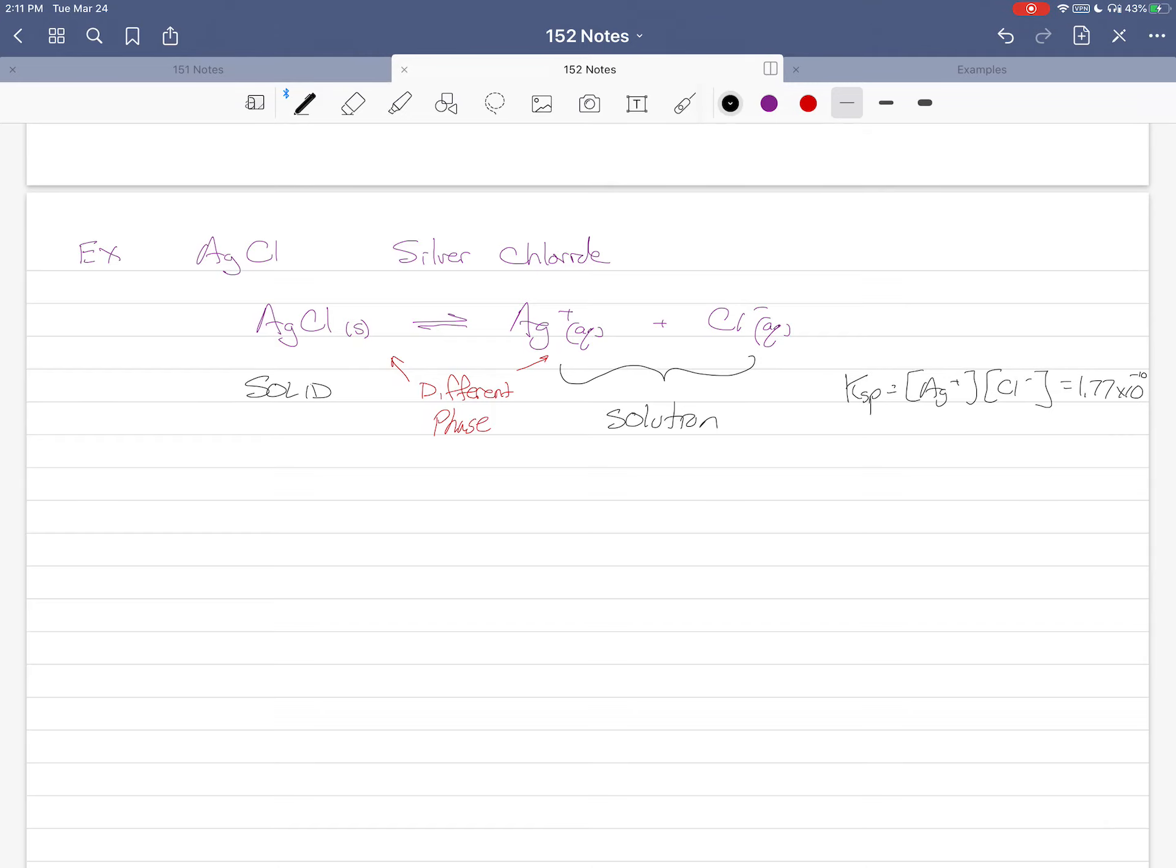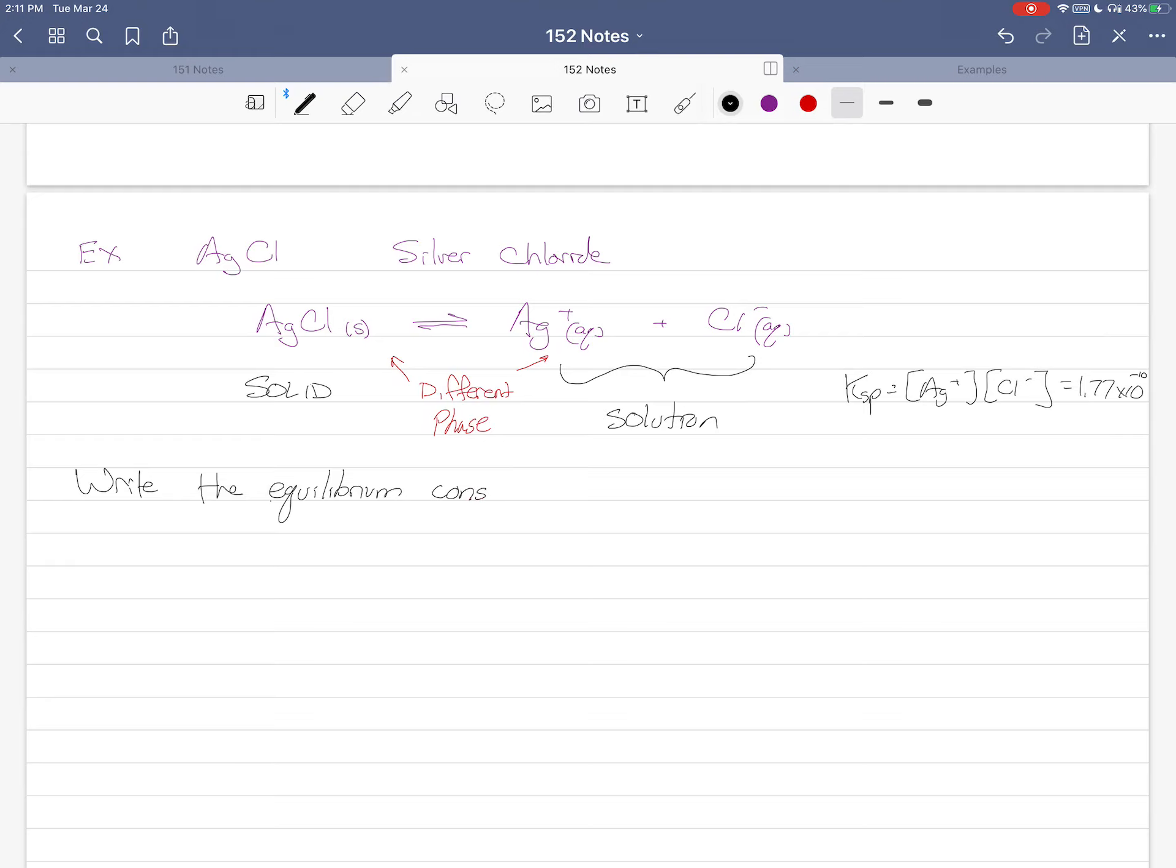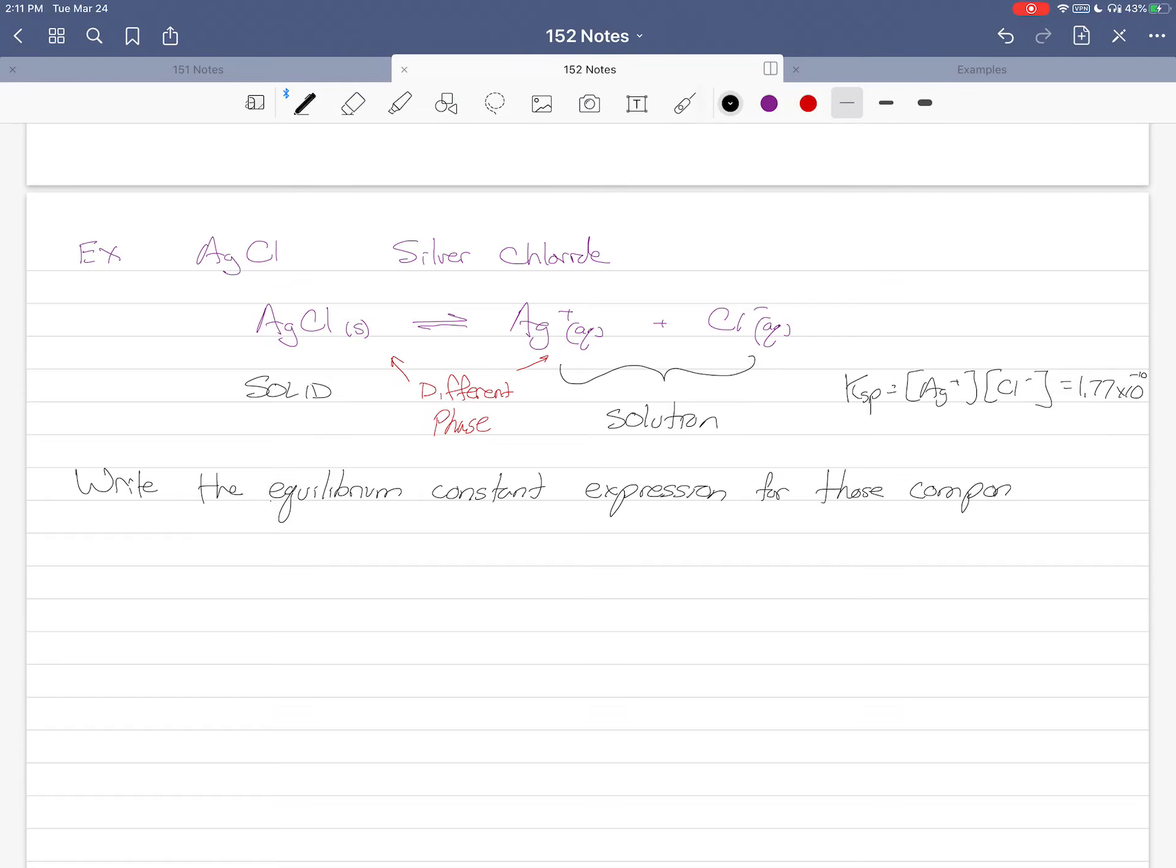When we do this, we write the equilibrium constant expression for those components in solution, with respect to the system in solution.